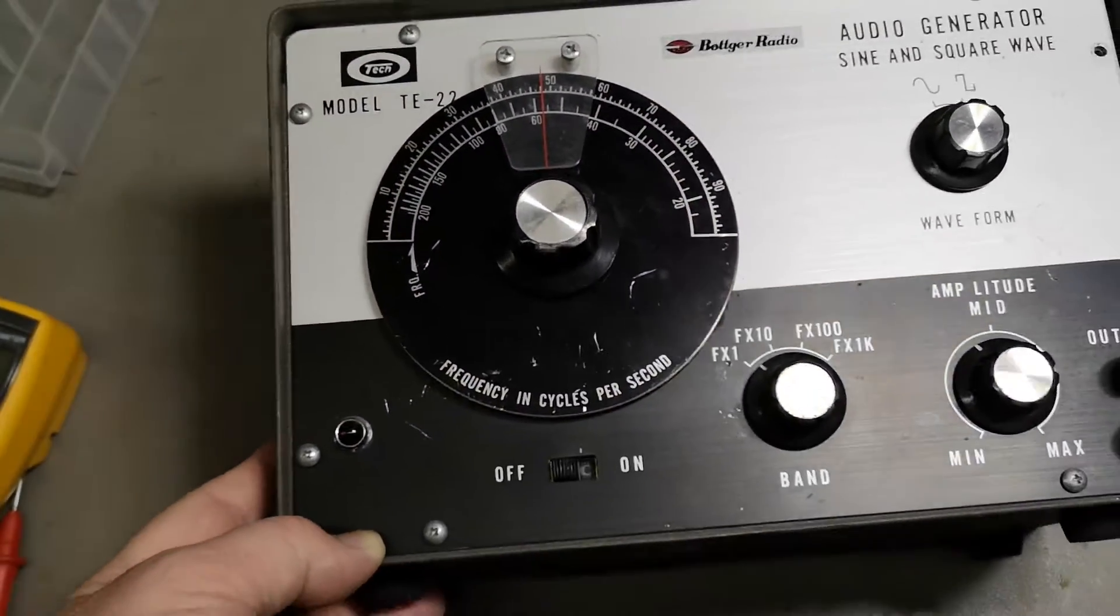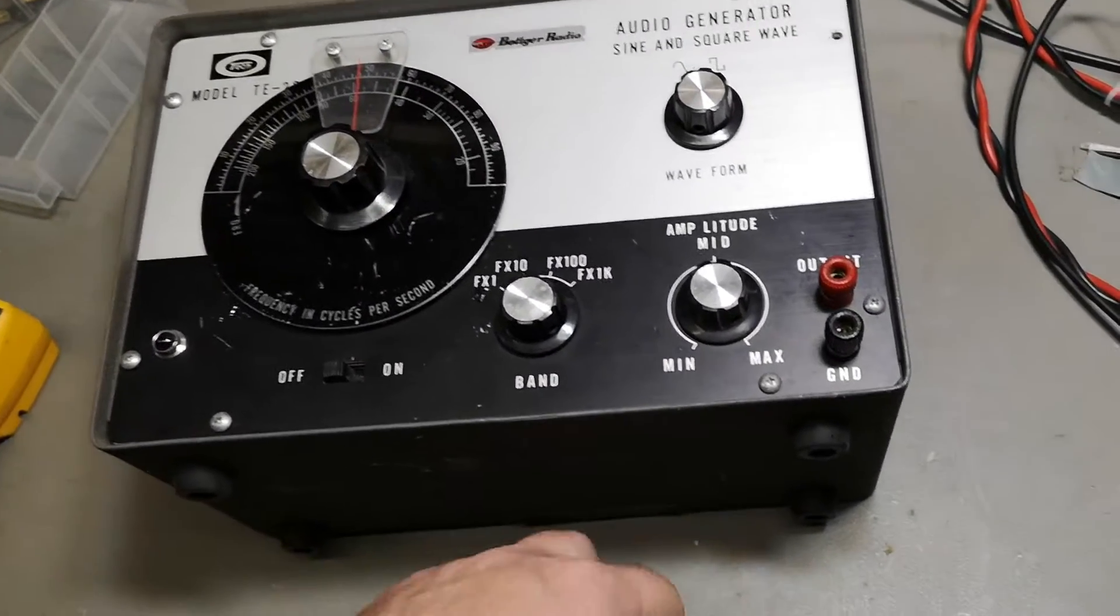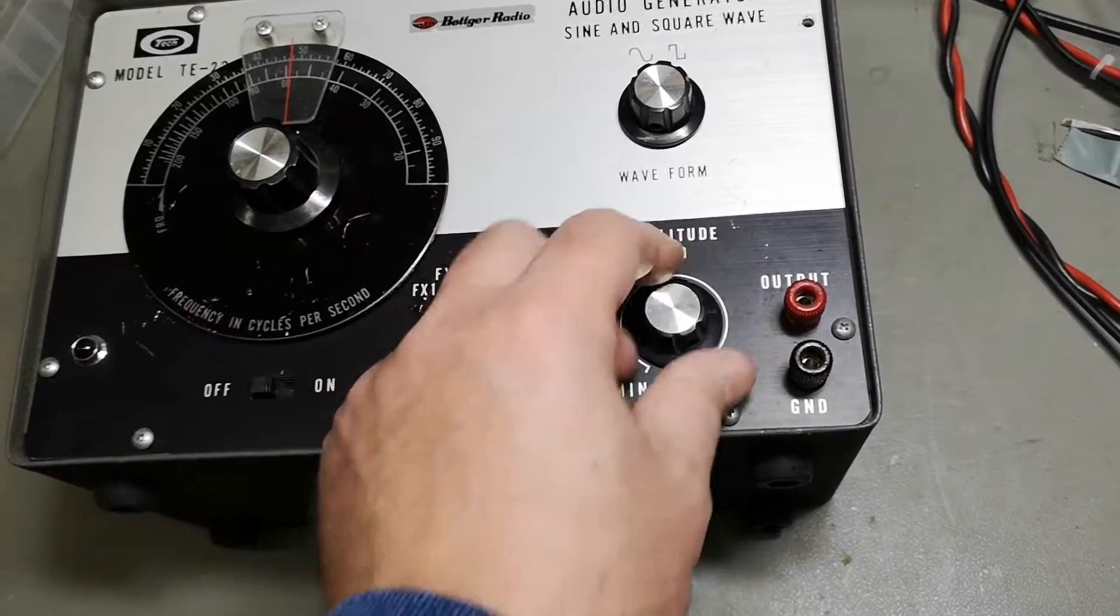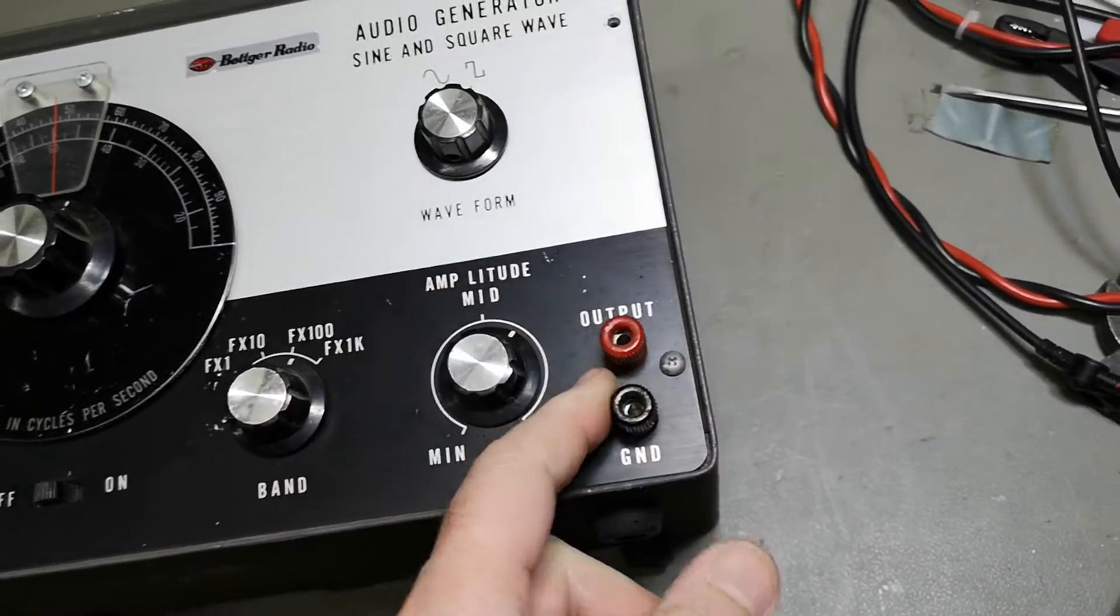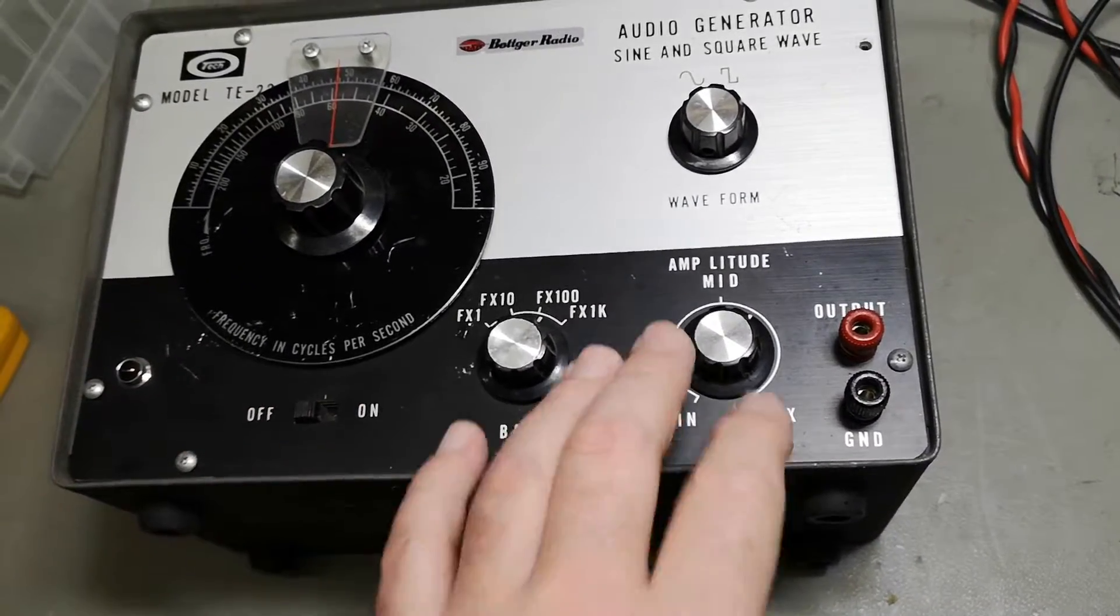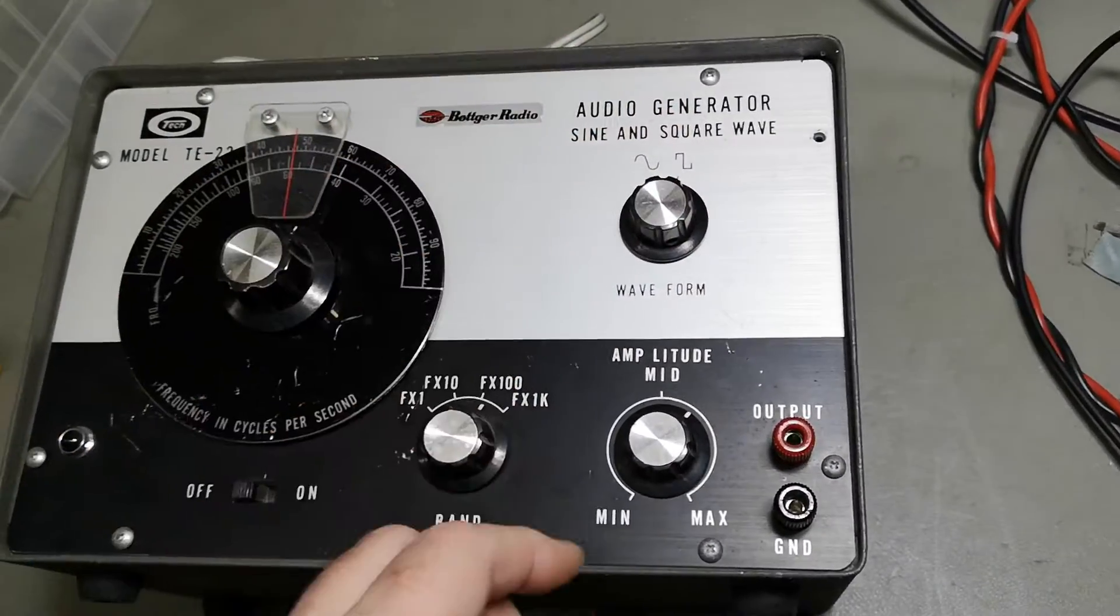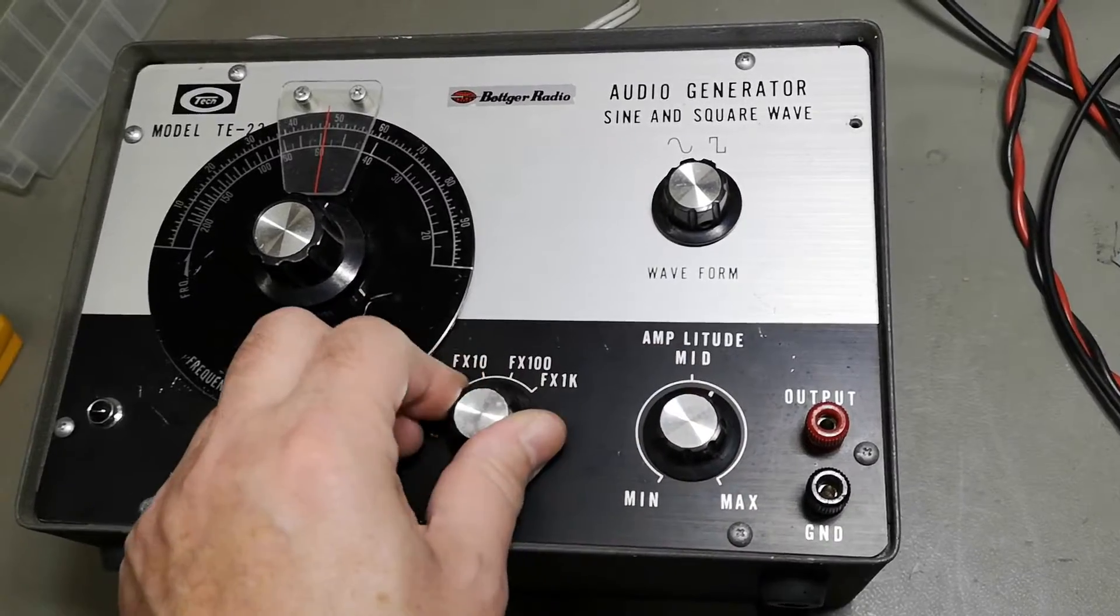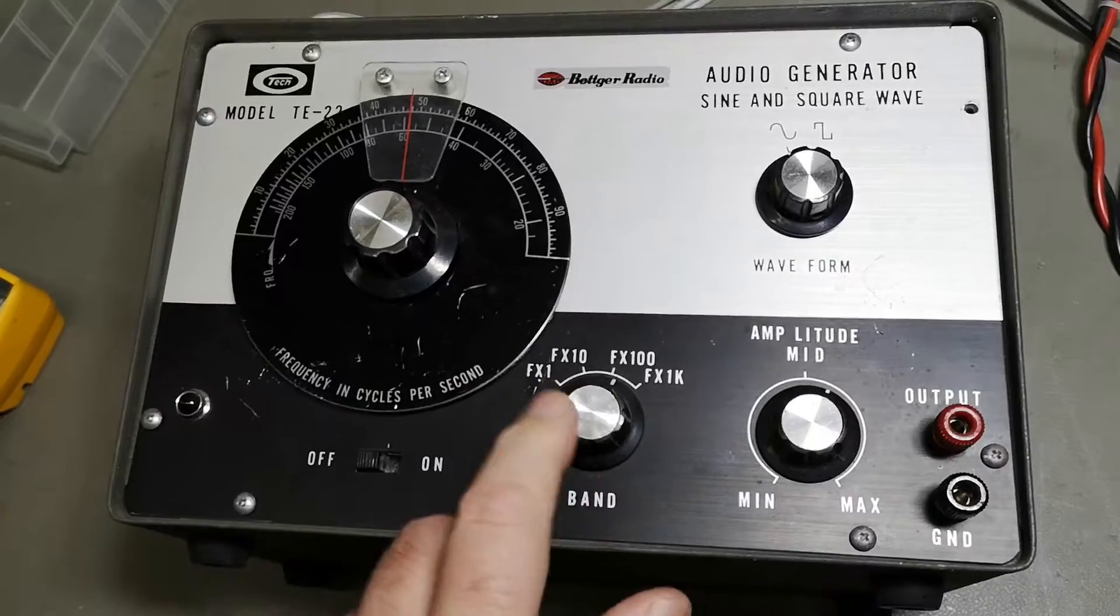The fun thing about this unit is it looks very much like Heathkit. Even the buttons and the banana plugs, everything here is just so much like a Heathkit. So I can't wait until we have a look inside. I think everything here is just a Heathkit copy.